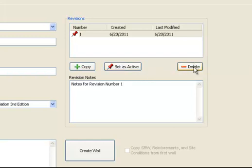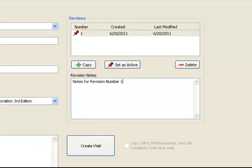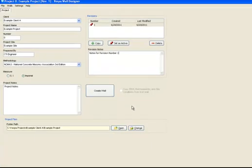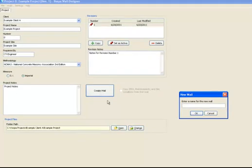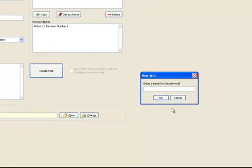Now that all of the relevant project information has been input, hit the Create Wall button. Once you create the wall, you will be prompted to enter a name for the new wall. As there are often a number of separate retaining walls on a particular site, Vespa allows the MSE designer to design multiple walls simultaneously within the same project.